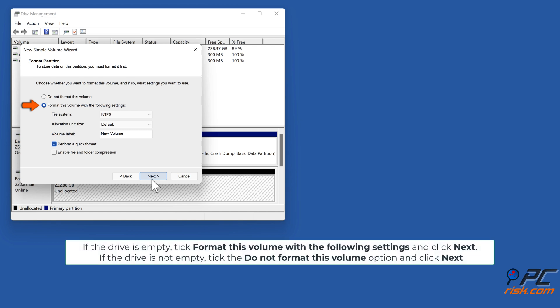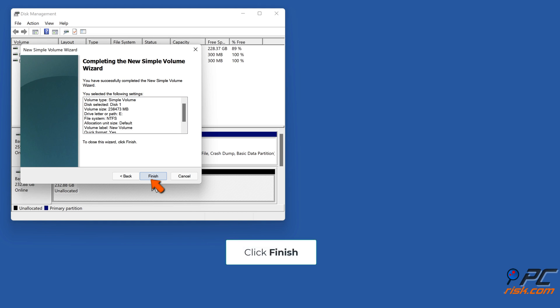If the drive is empty, tick format this volume with the following settings and click Next. If the drive is not empty, tick the do not format this volume option and click Next. Click Finish.